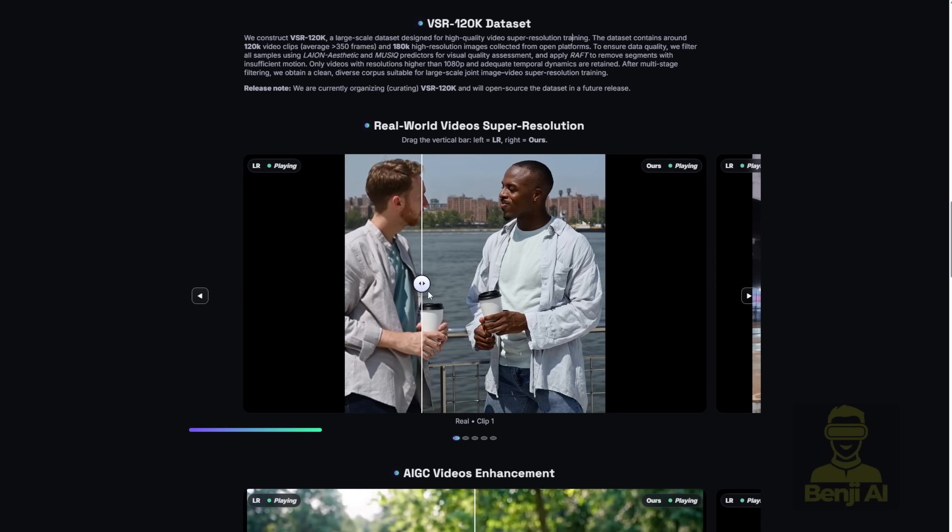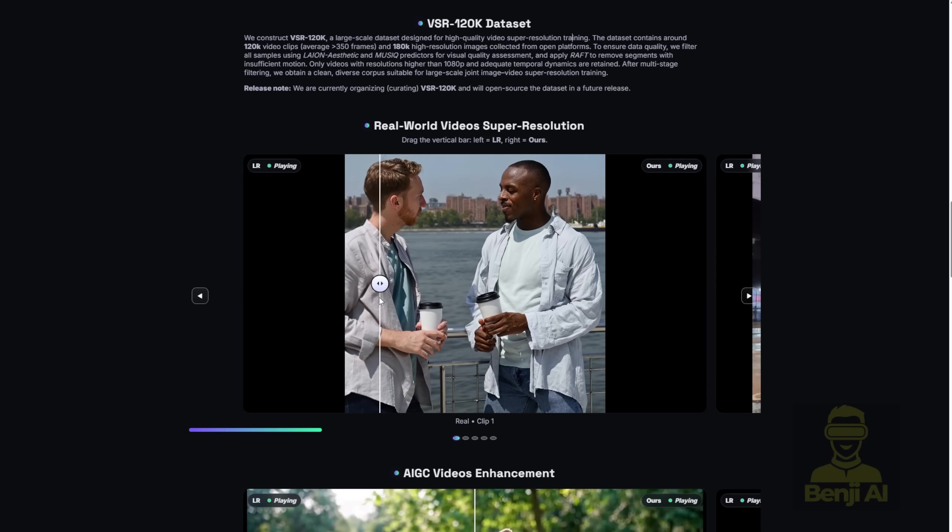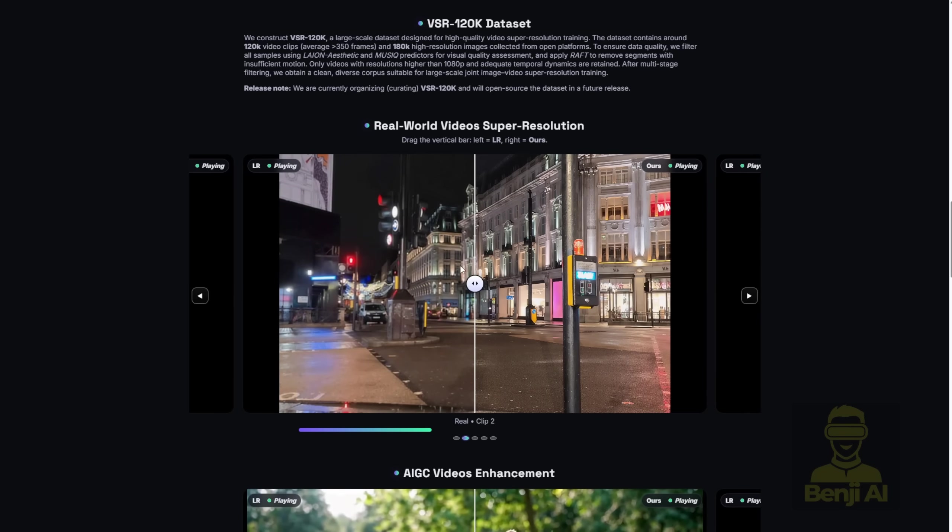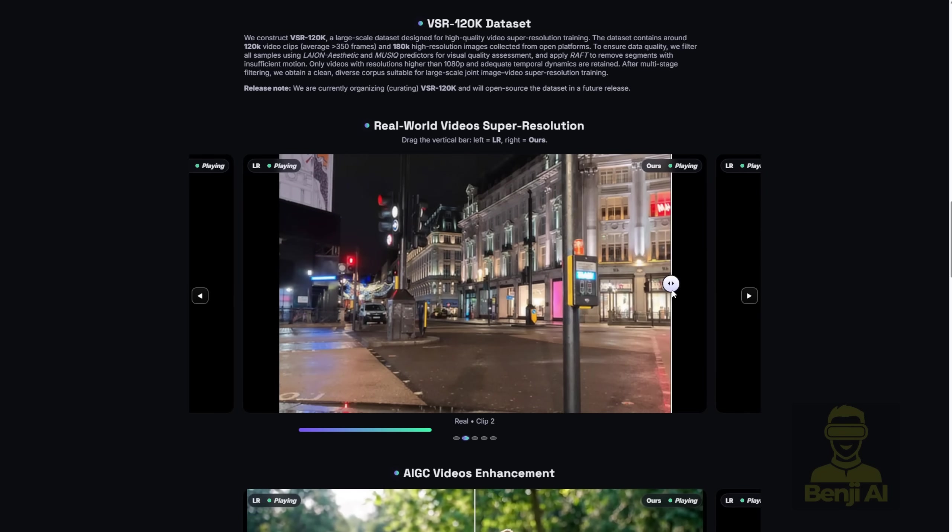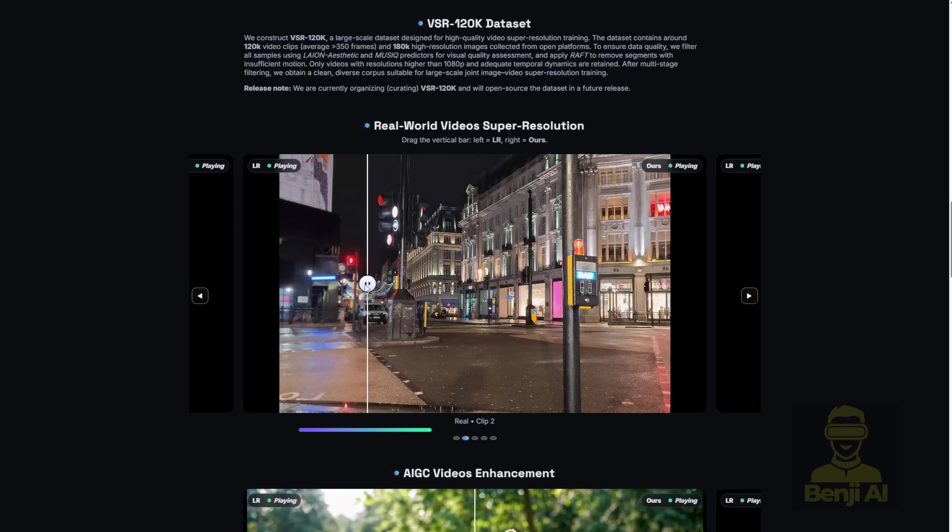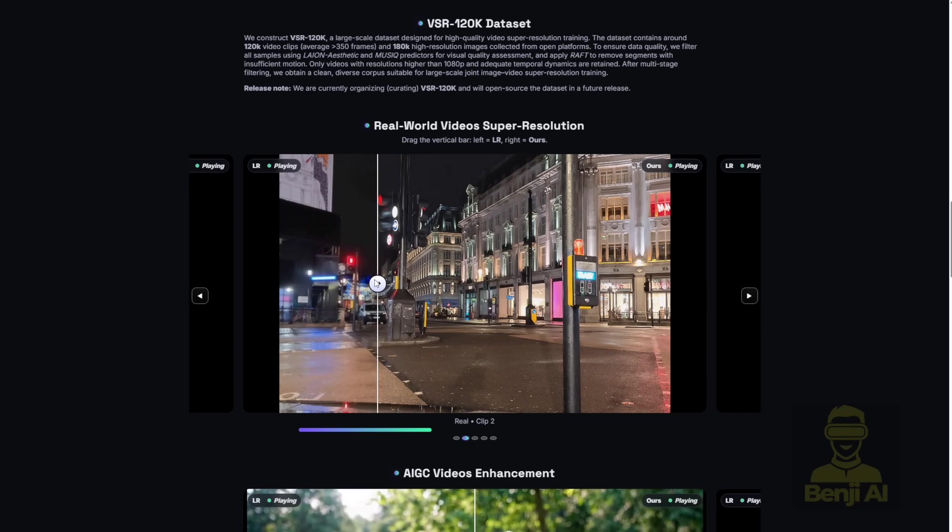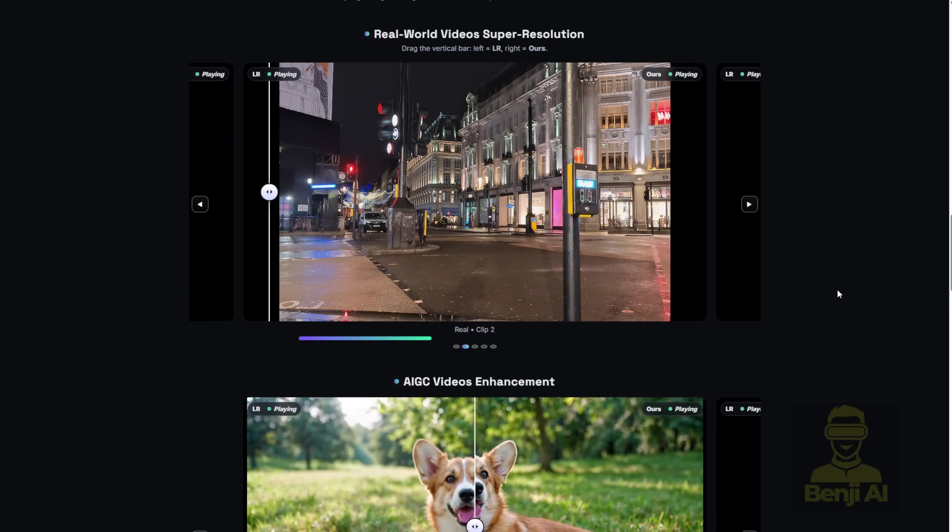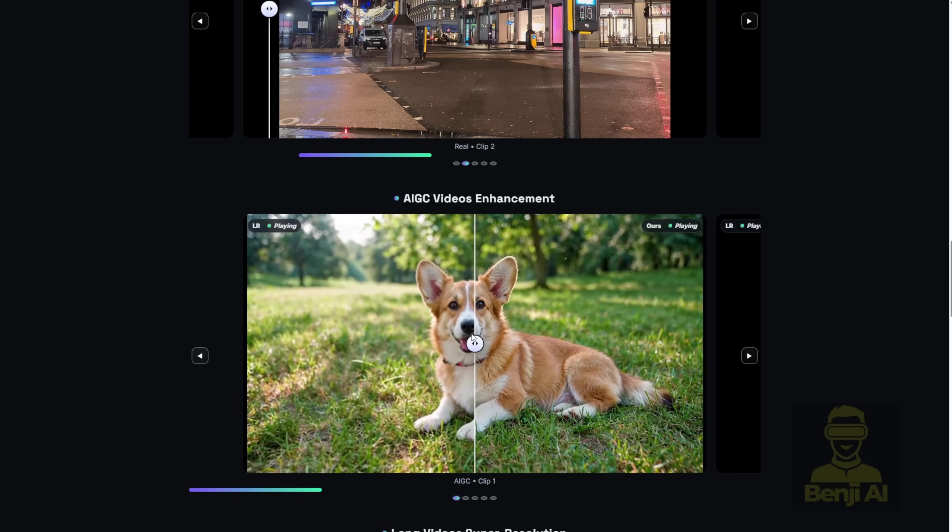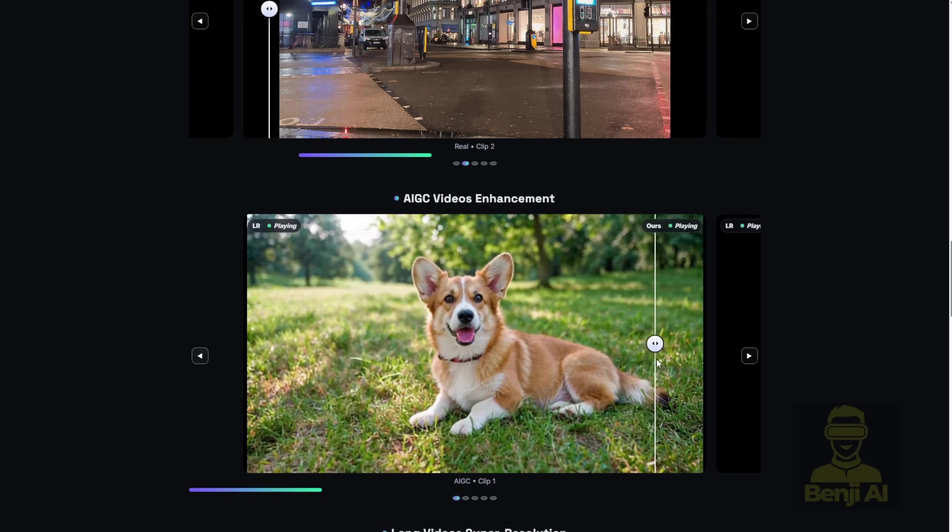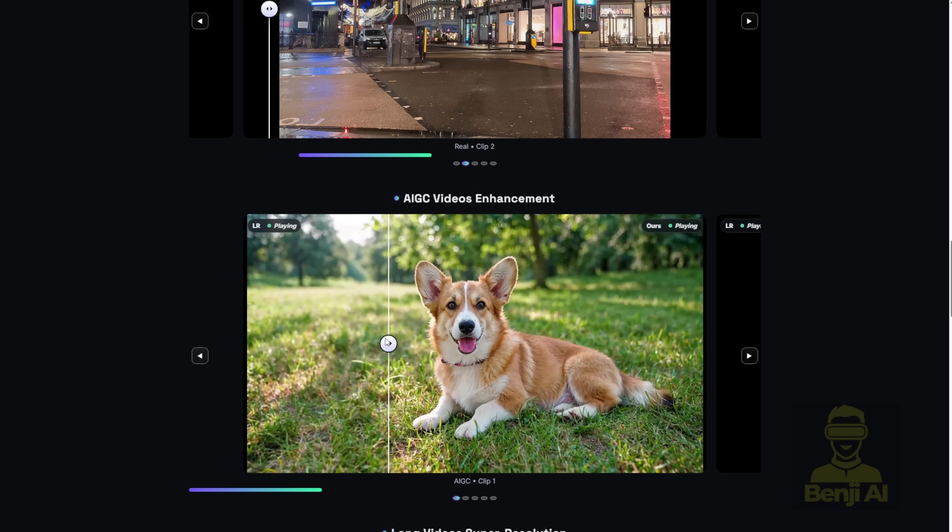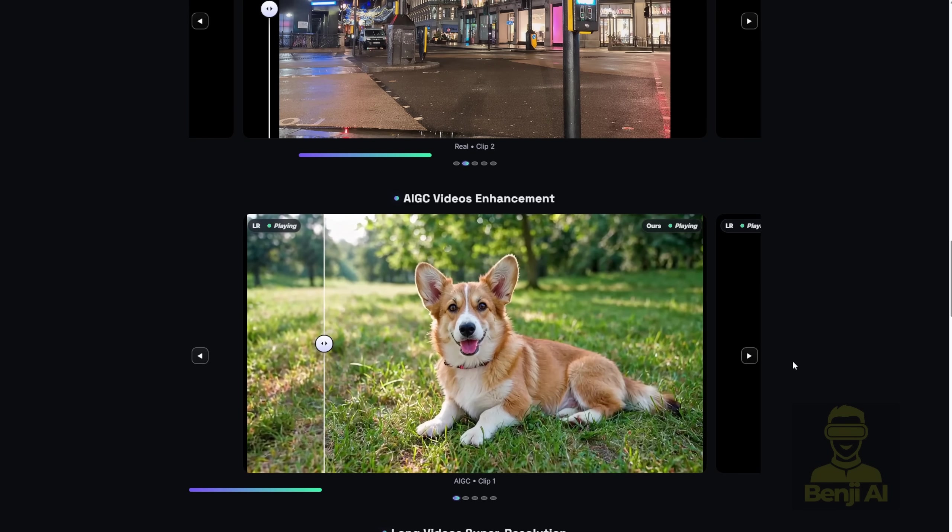As you can see the VSR 12K dataset here and the real world video super resolutions, the comparison really looks different when you implement this following all the stuff from their project code. Even AI-generated videos like this dock are also enhanced way much better.